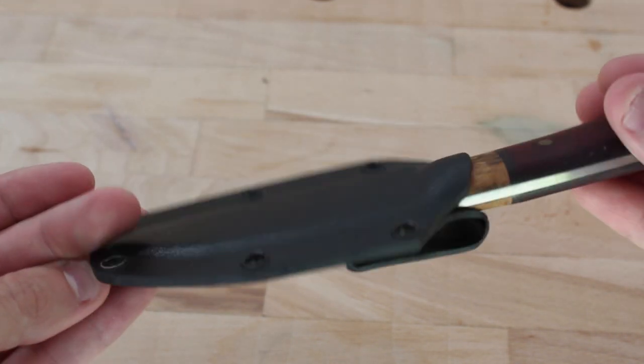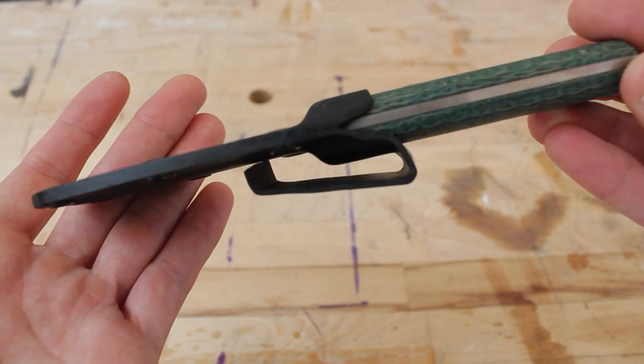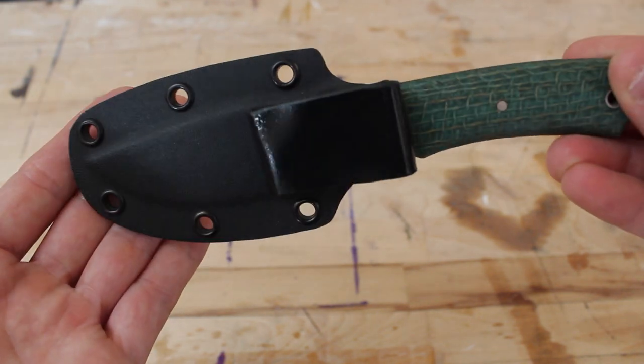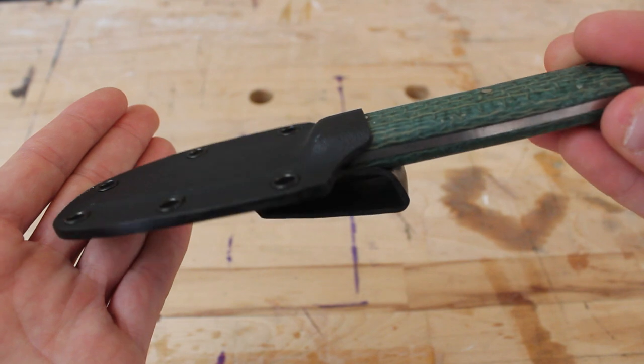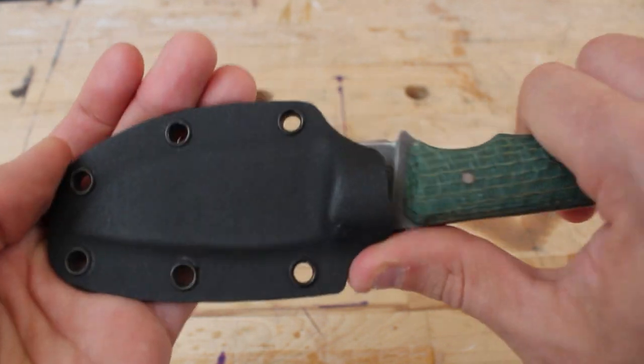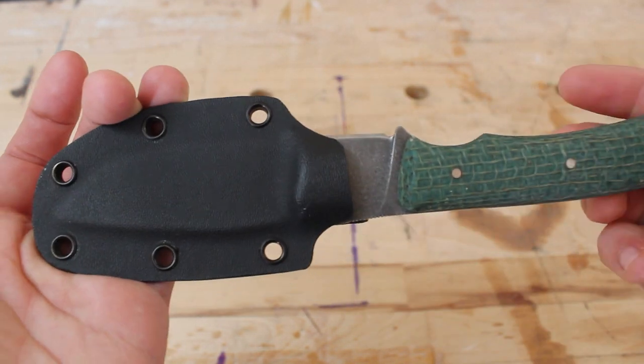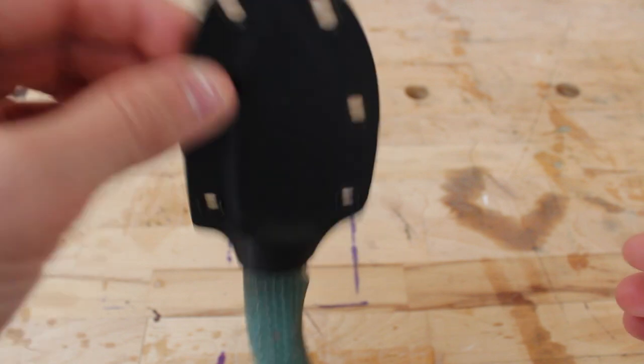And now here's one that I made more recently. I actually still forgot the drain hole. However, this one shaped a little bit better. It's a little bit more fine-tuned just so you can get an idea.